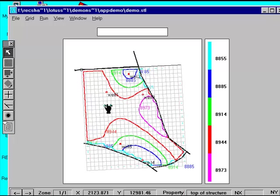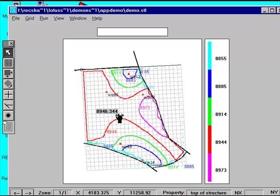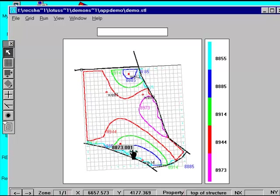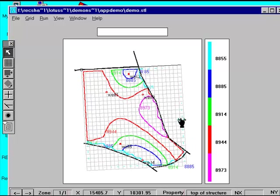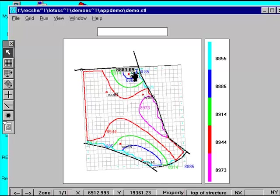When kriging is finished we can click on cells to see the values. Notice that if we click on cells outside of the fault block area we get null values. Remember we commented earlier that Apprentice will not contour across a fault and since we have no data outside of the fault block, no values are put in these cells.